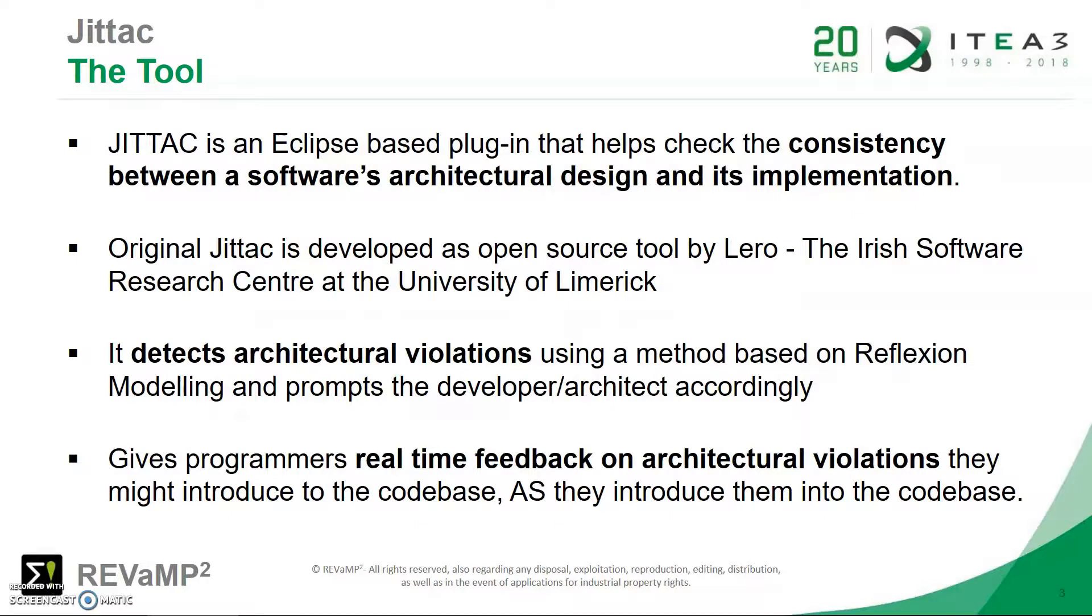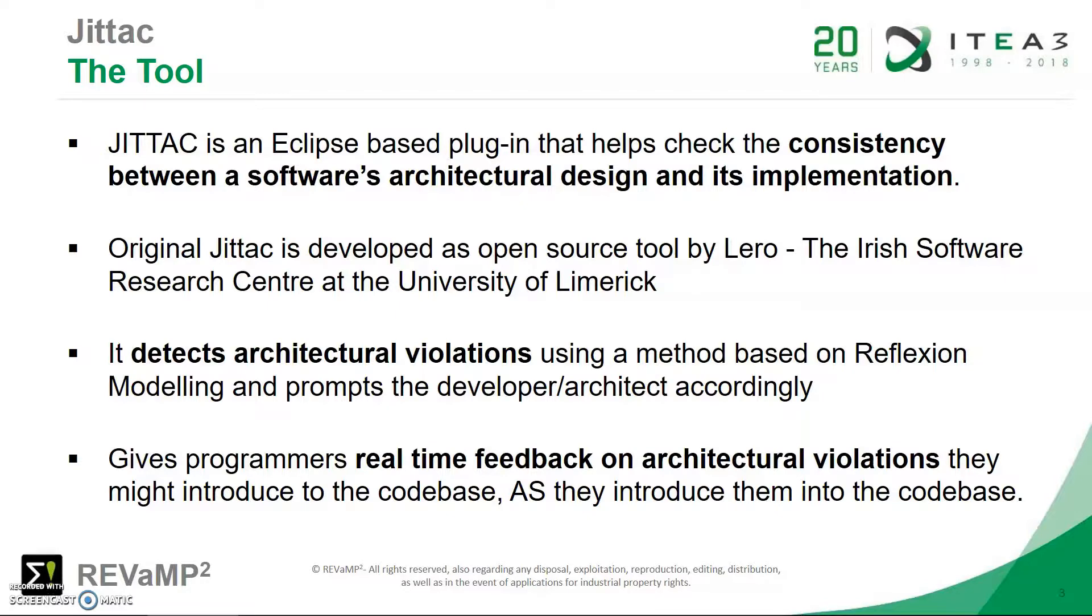So more on the tool. The tool is an Eclipse-based plugin that helps check the consistency between a software's architectural design and its implementation. So when we have a software architecture as well as its source code base, we can use the tool to check if the actual existing source code or implementation is consistent with how the software was designed to be.